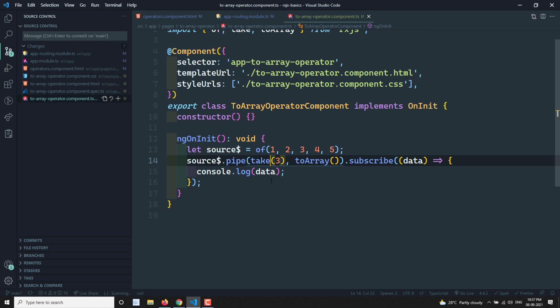So whatever values are emitted by the source observable, toArray takes all of them until the source completes, then converts them into a single array and sends it to the output observable. This is a simple utility operator. Hope you understood — if you have any doubts or suggestions, please post comments below, and if you like this video please subscribe to my channel. Thank you.